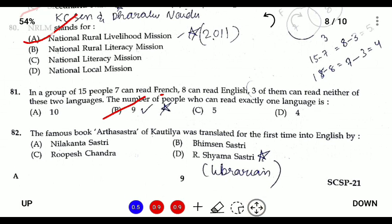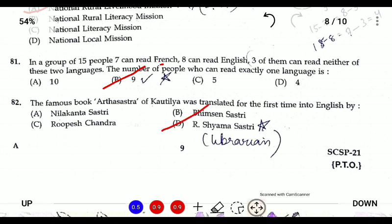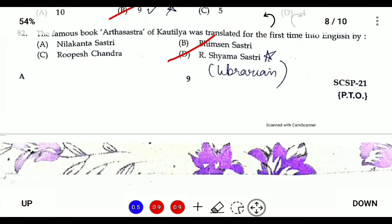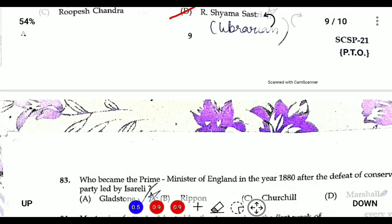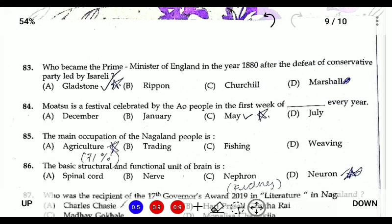Question eighty-two: the famous book Arthashastra of Kautilya was translated into English by R. Shyama Shastri, who was a librarian and discovered the Arthashastra. Question eighty-three: who became the Prime Minister of England in the 1880s after the defeat of the Conservative leaders led by Disraeli? The answer is Gladstone.